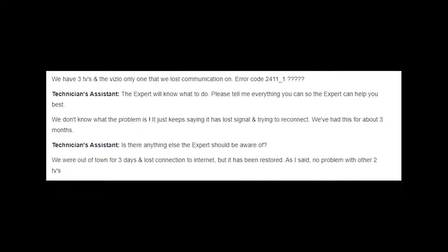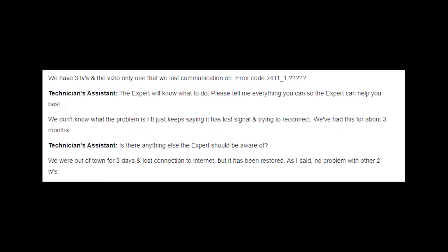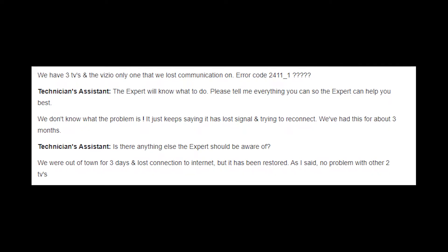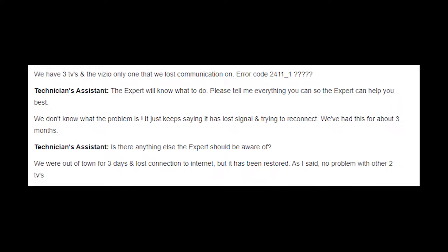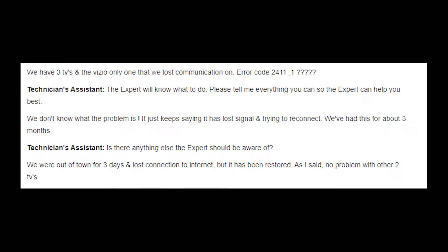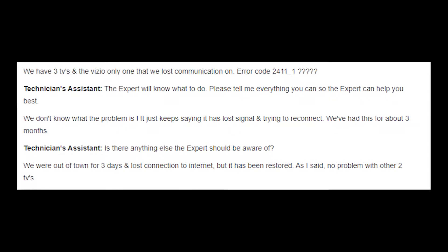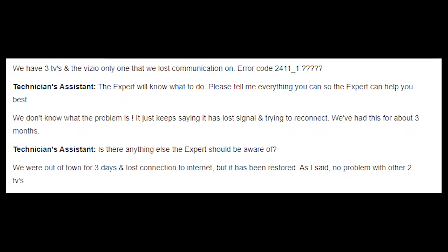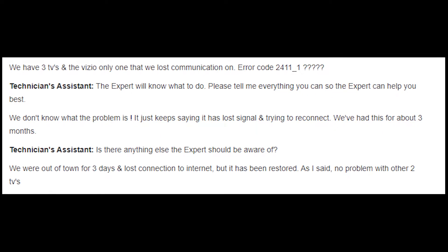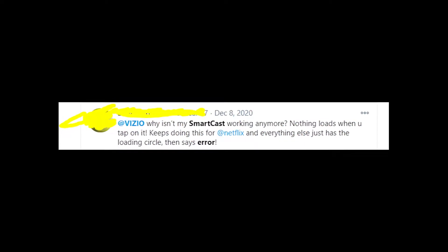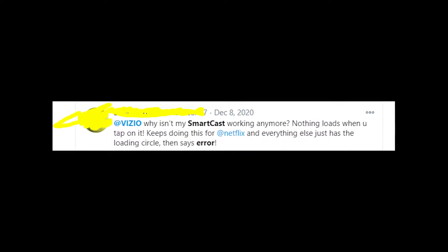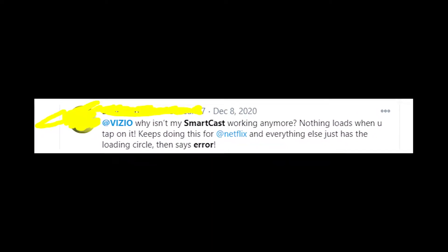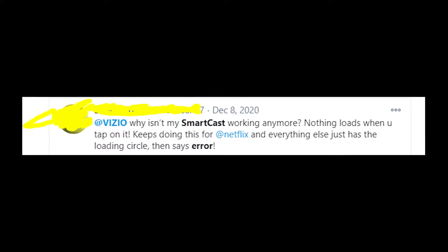Hey there! Let's talk about the Vizio error code 2411-1 and how to fix it. Basically, this problem appears randomly on Vizio TV, and because of this the television can't connect to SmartCast and online services. So it's obvious that the error code 2411-1 is related to internet connection.